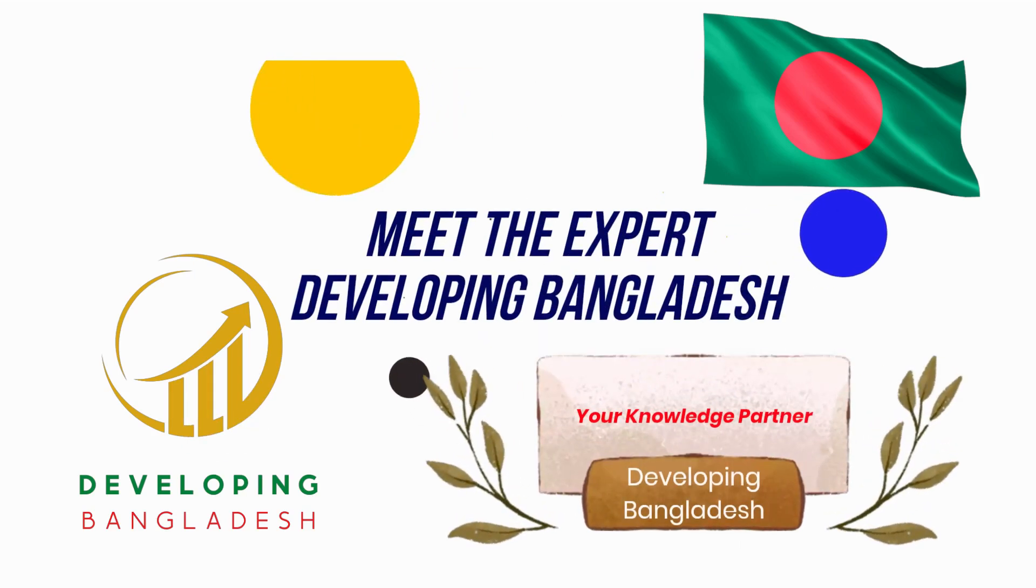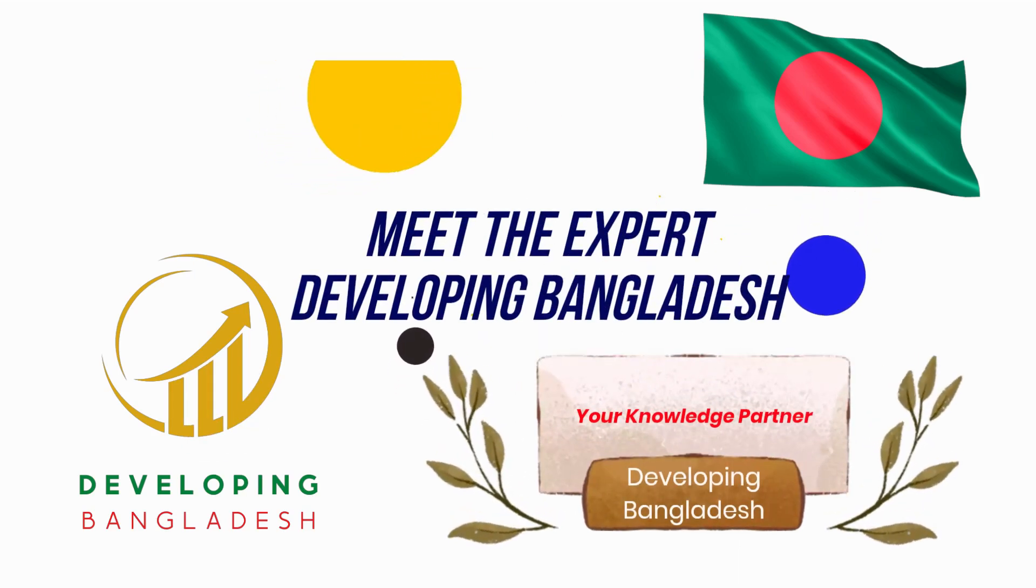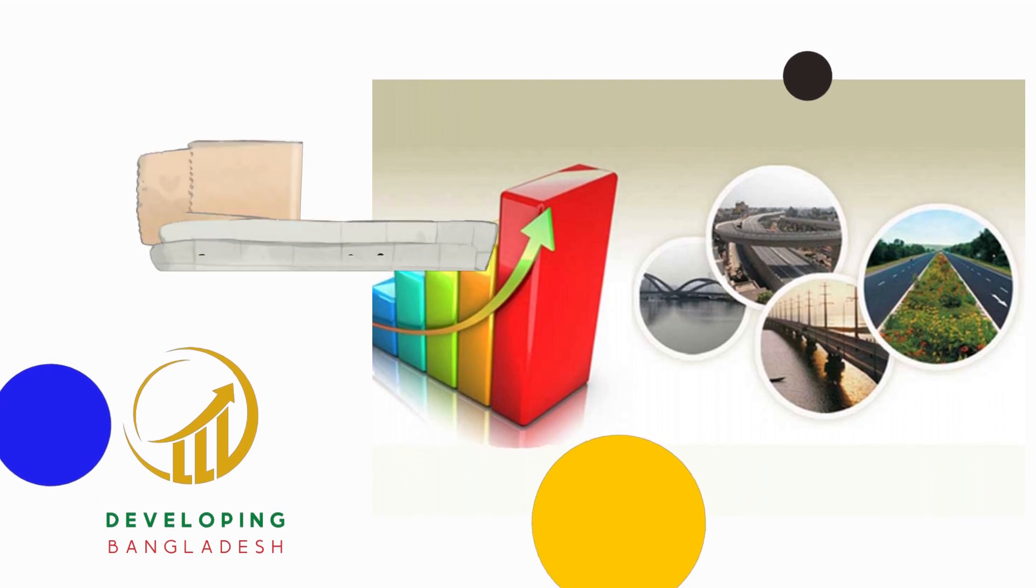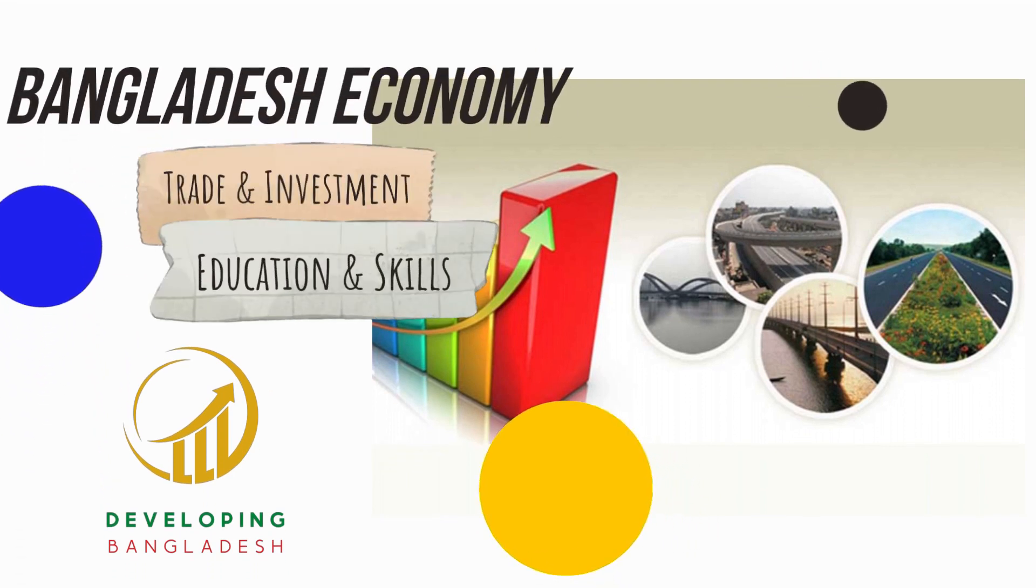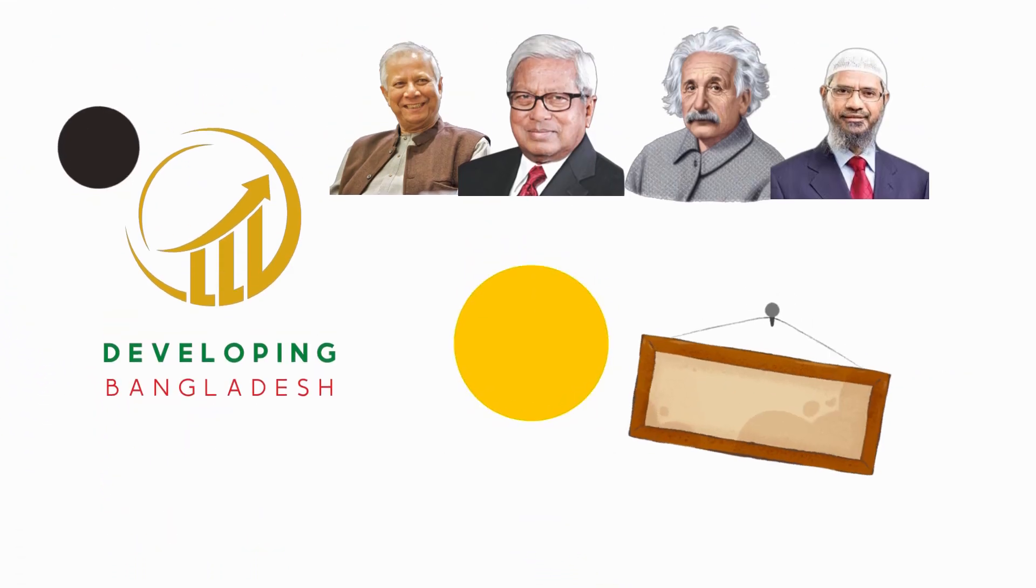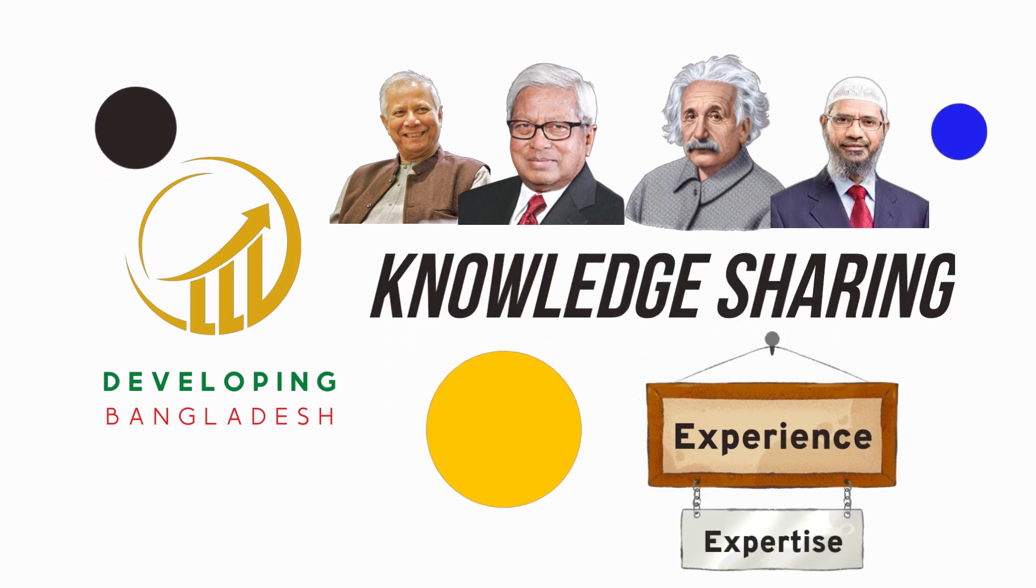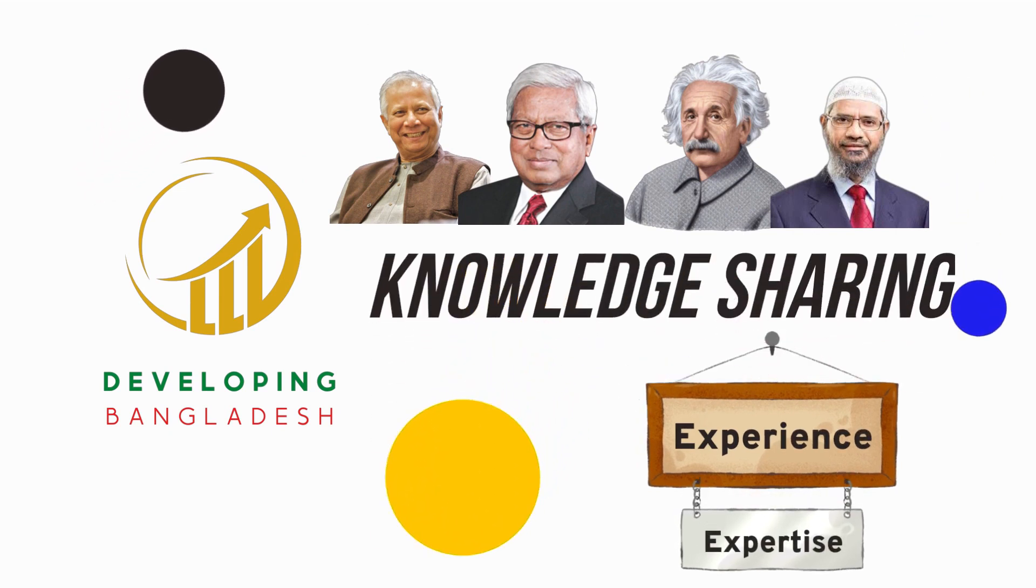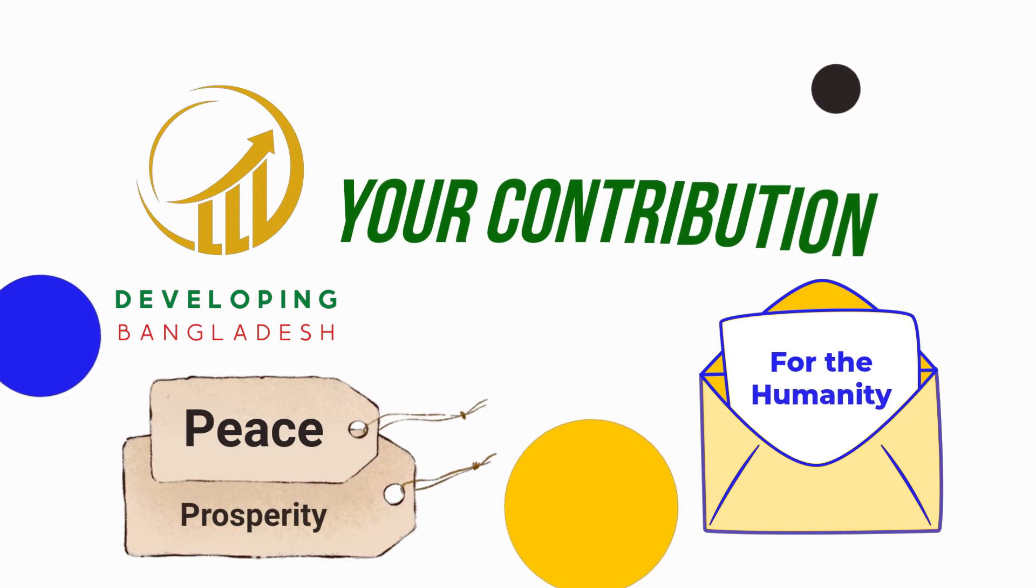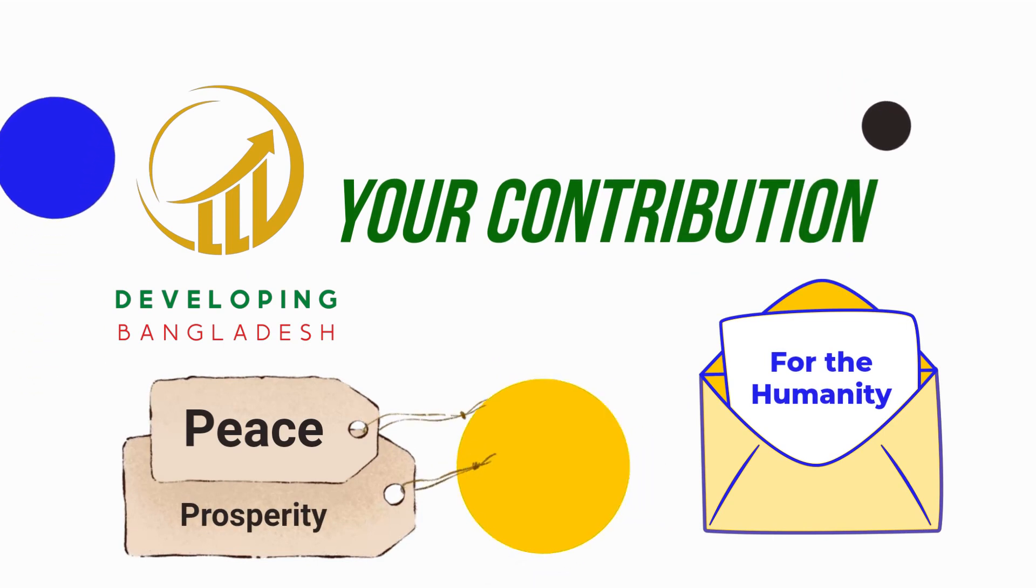Meet the Expert, a knowledge sharing initiative of Developing Bangladesh. We discuss trade, investment, commerce, education, skills, economic development, global peace and prosperity. If you're interested in these issues, please subscribe to the channel.